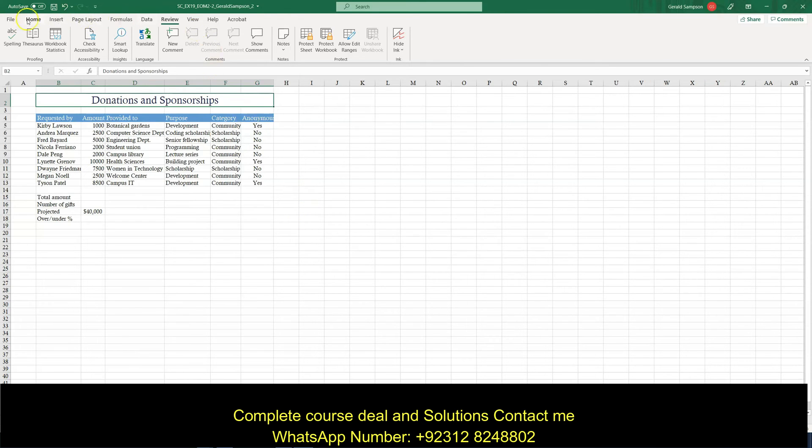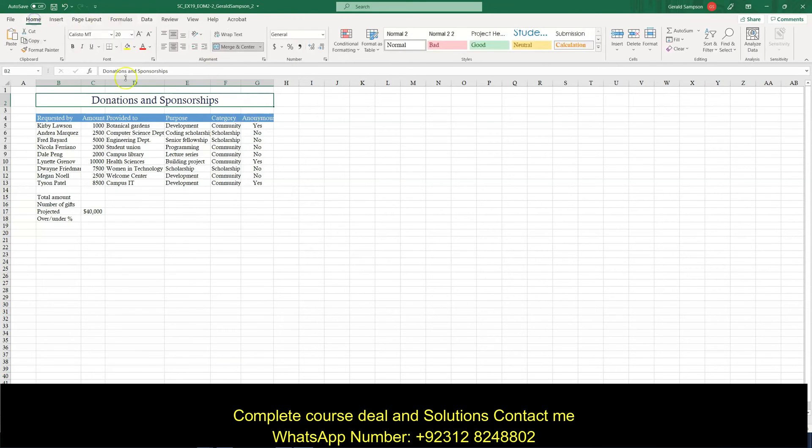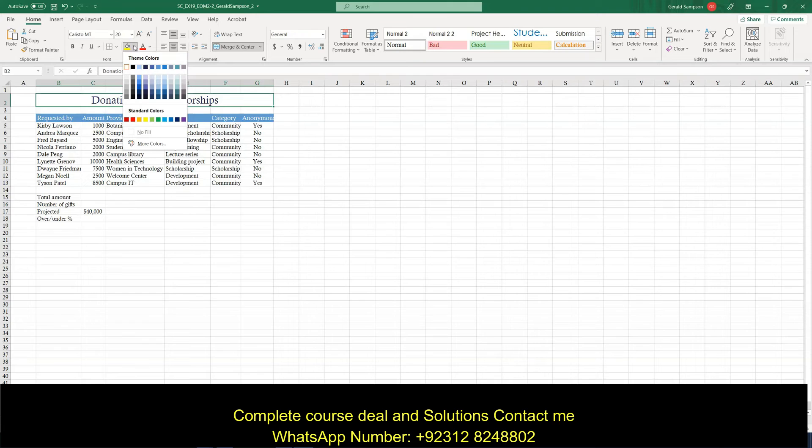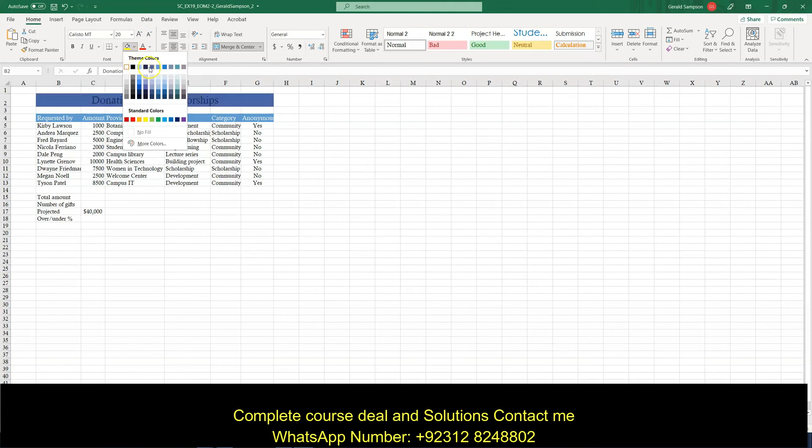Fill the merge range with blue accent 2 lighter 80%. So when I go up here to home, I've got to go to my little fill. And they want blue. And they want blue. What color do I want that? I want the blue accent 2.